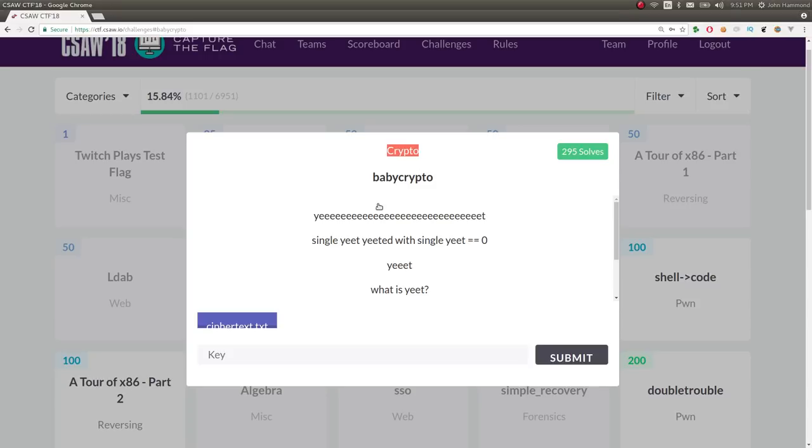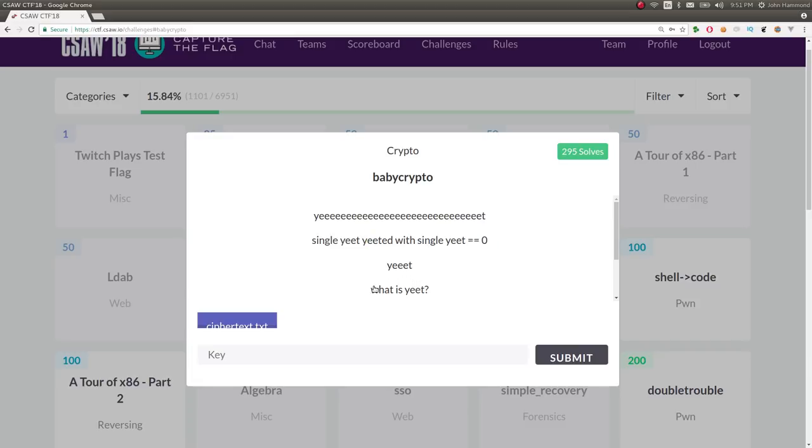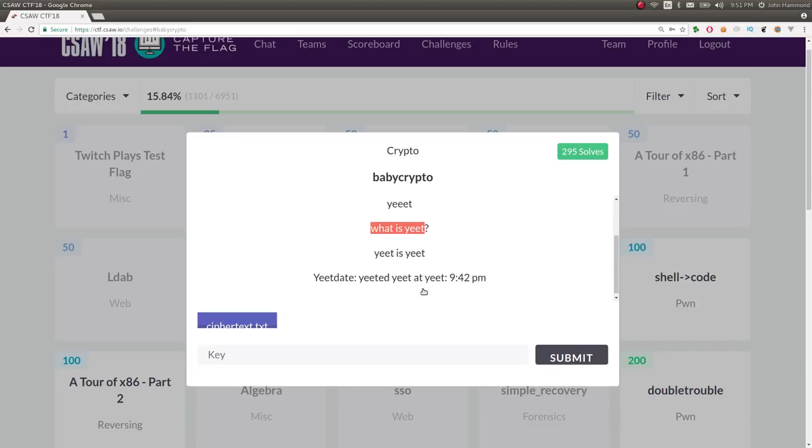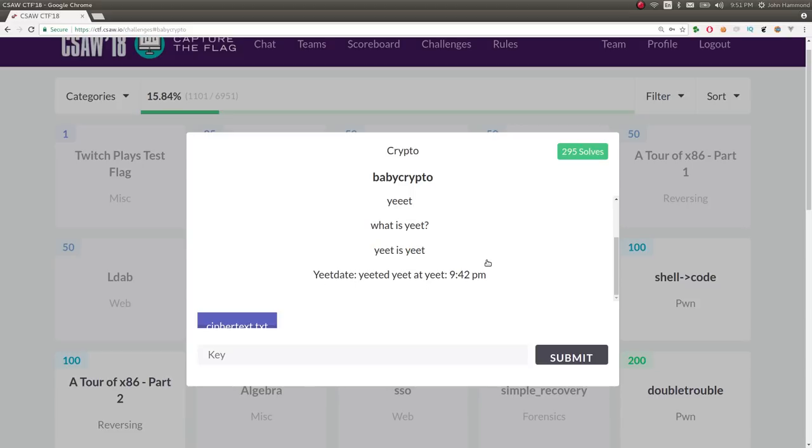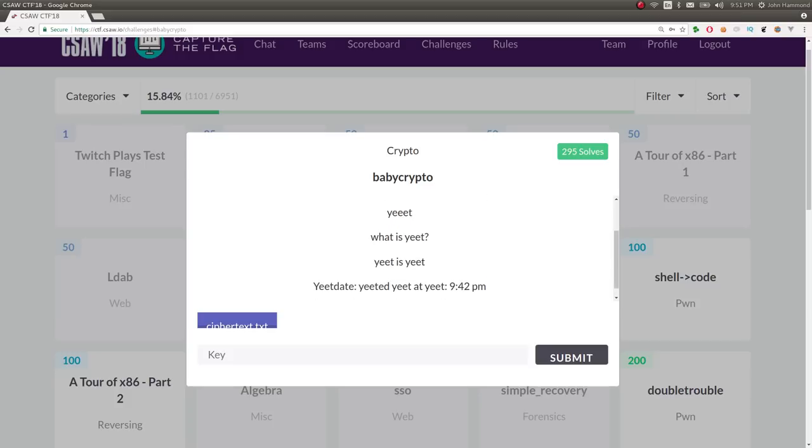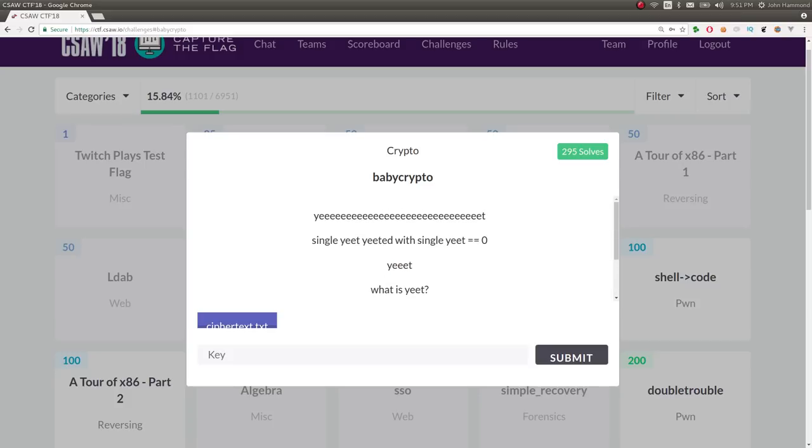So the challenge prompt here is yeet, single yeet, yeeted with single yeet is equal to zero. Yeet, what is yeet? Yeet is yeet. Yeet date, yeeted yeet at yeet, 9:42 PM. I hope you guys like that soundbite. Maybe you could just have a loop of me saying yeet or whatever.